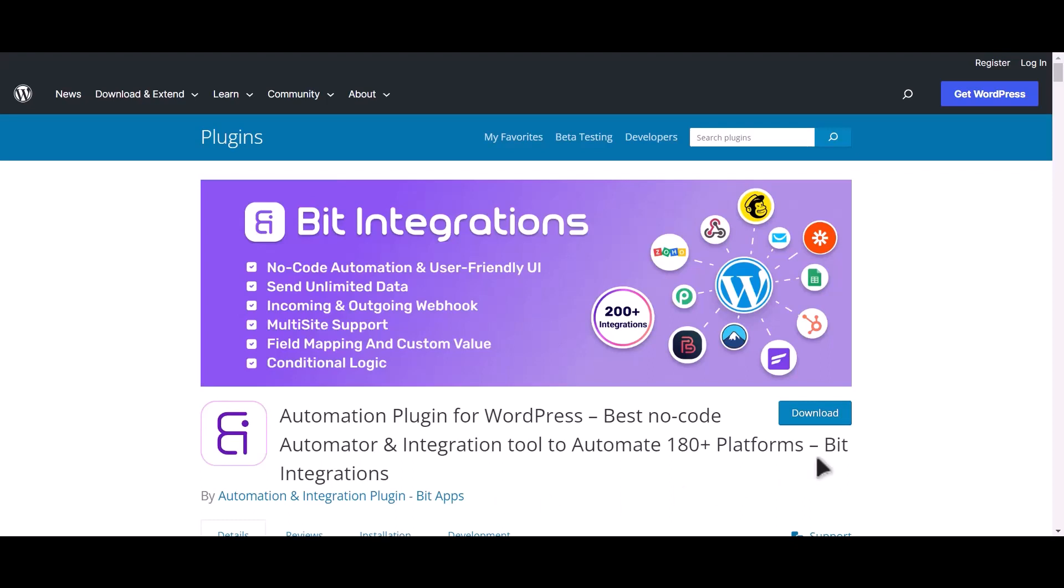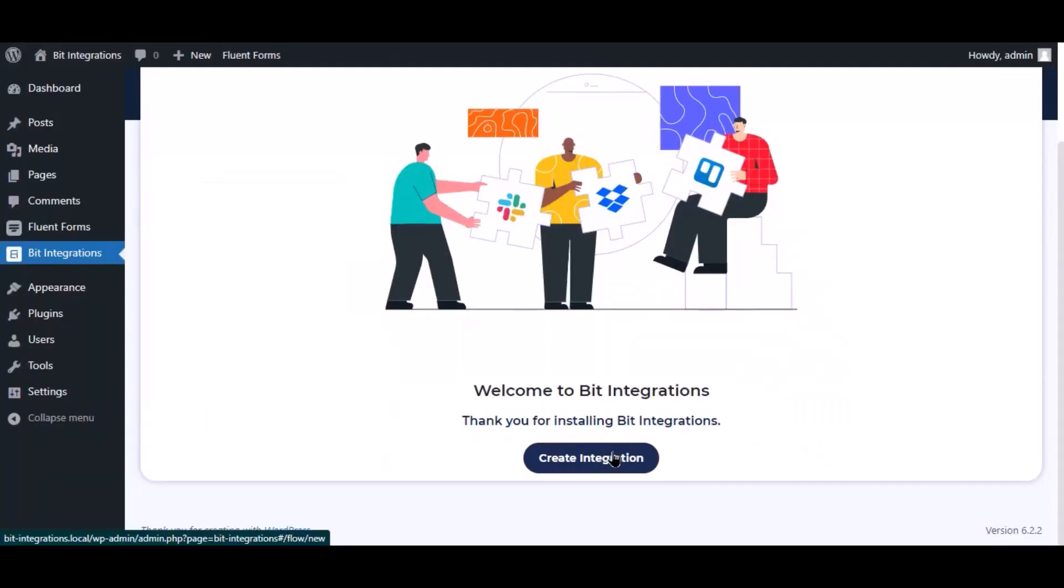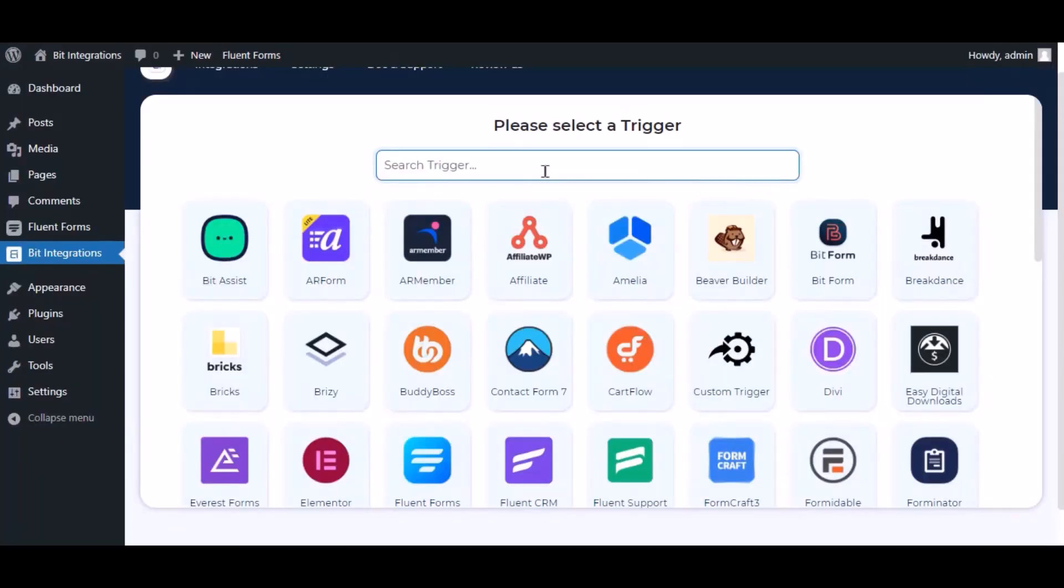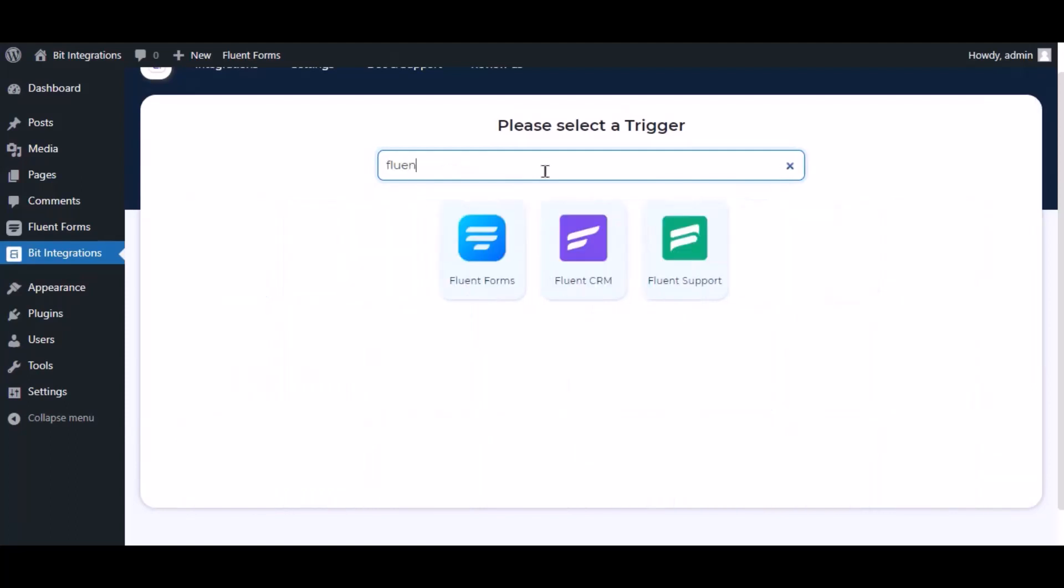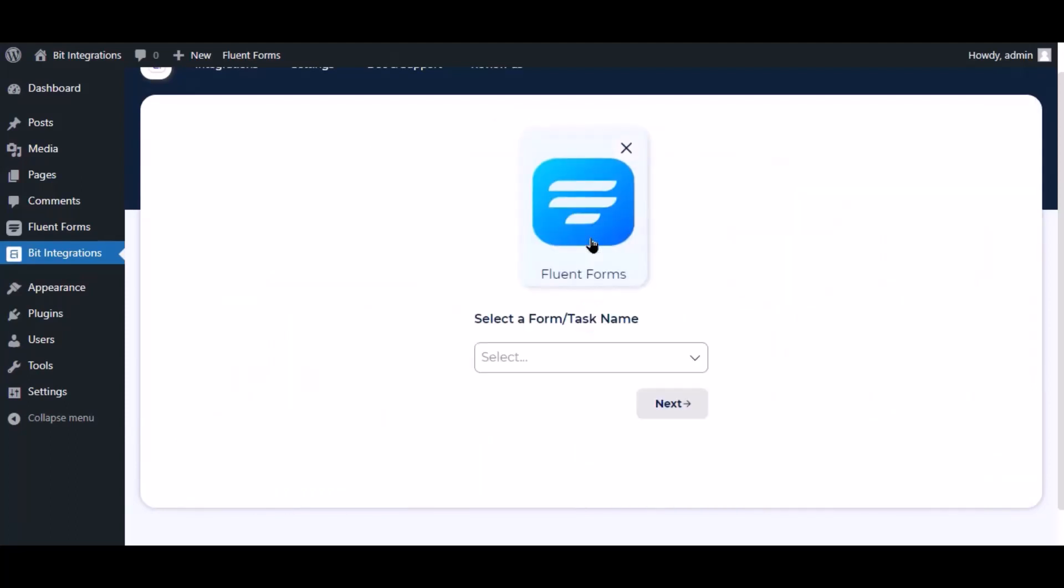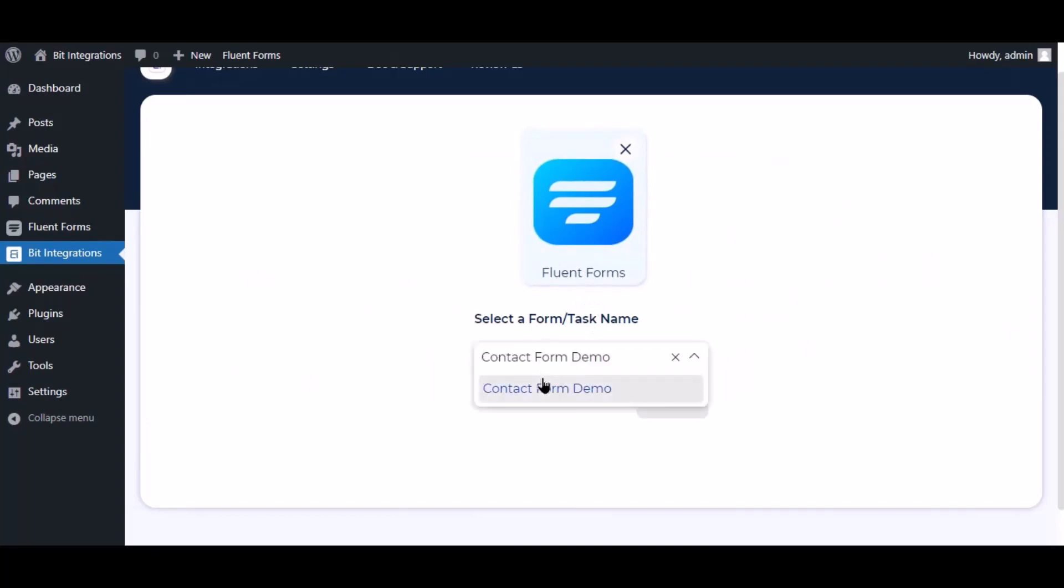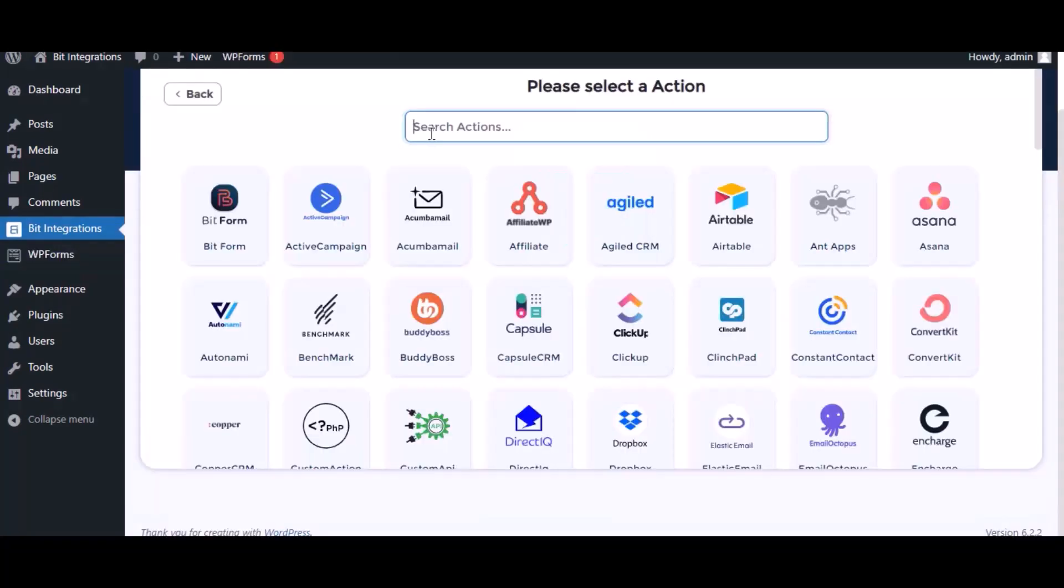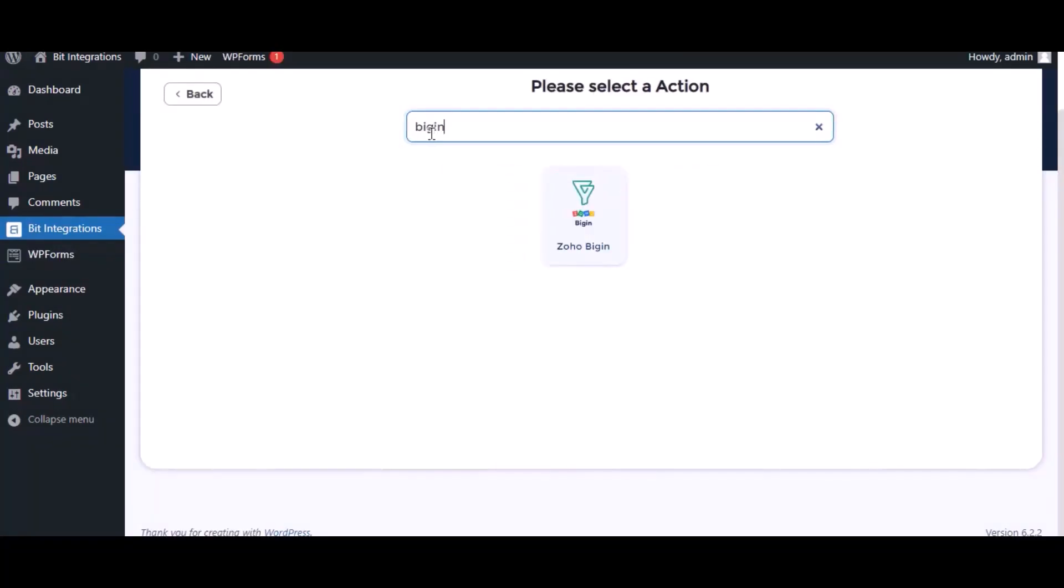I am utilizing the Bit Integrations plugin to establish a connection between these two platforms. Let's go to the Bit Integration dashboard. Now click create integration, search and select the trigger which is Fluent Forms, select a form, and click next. Search and select Zoho Bigin for action.